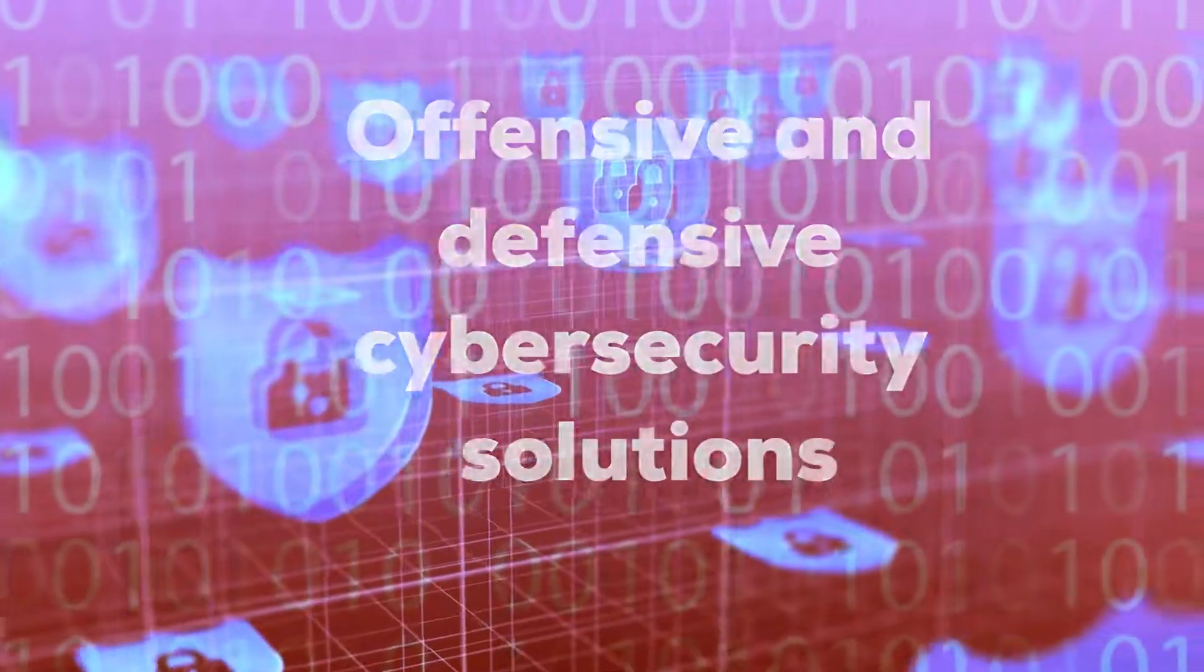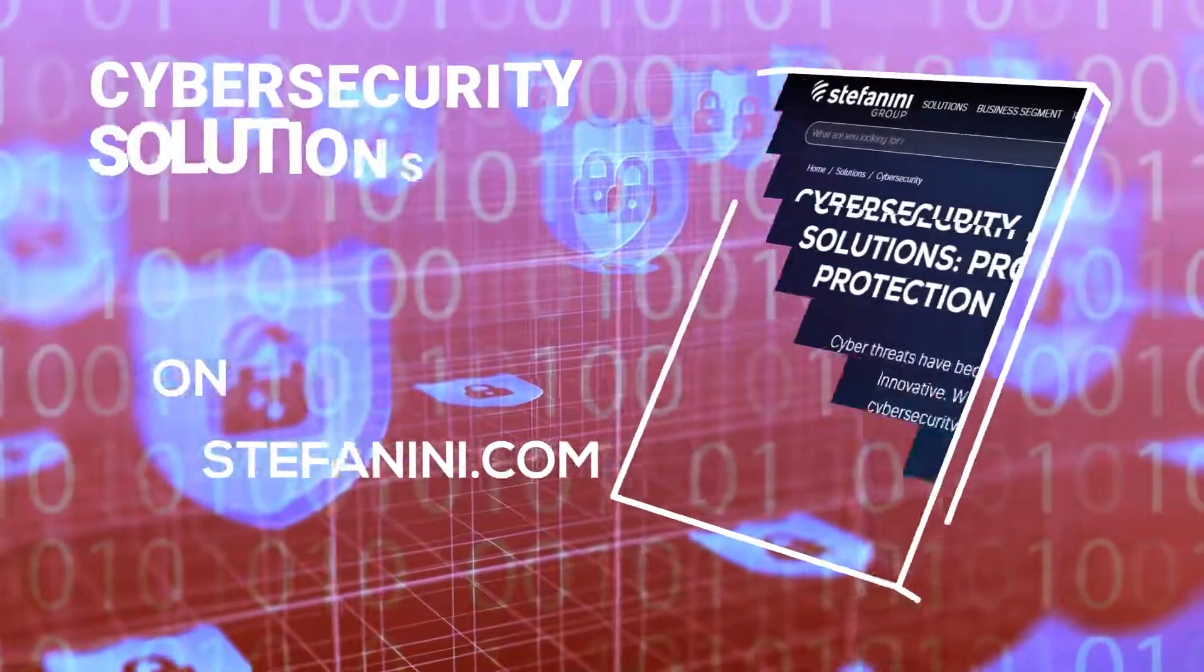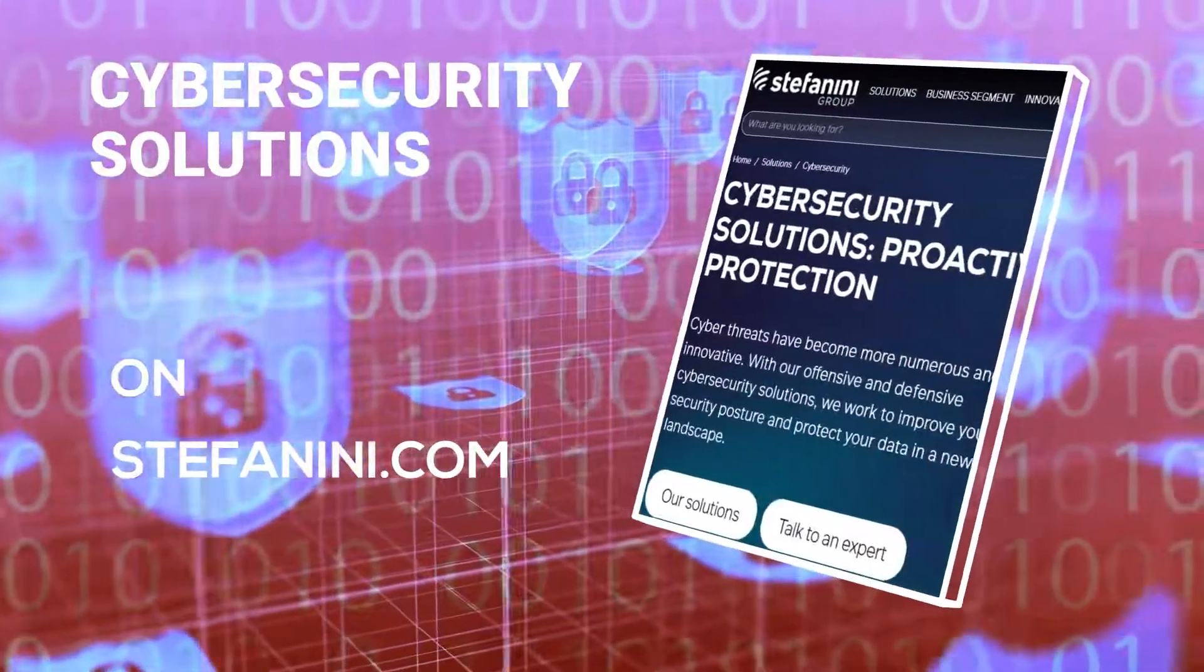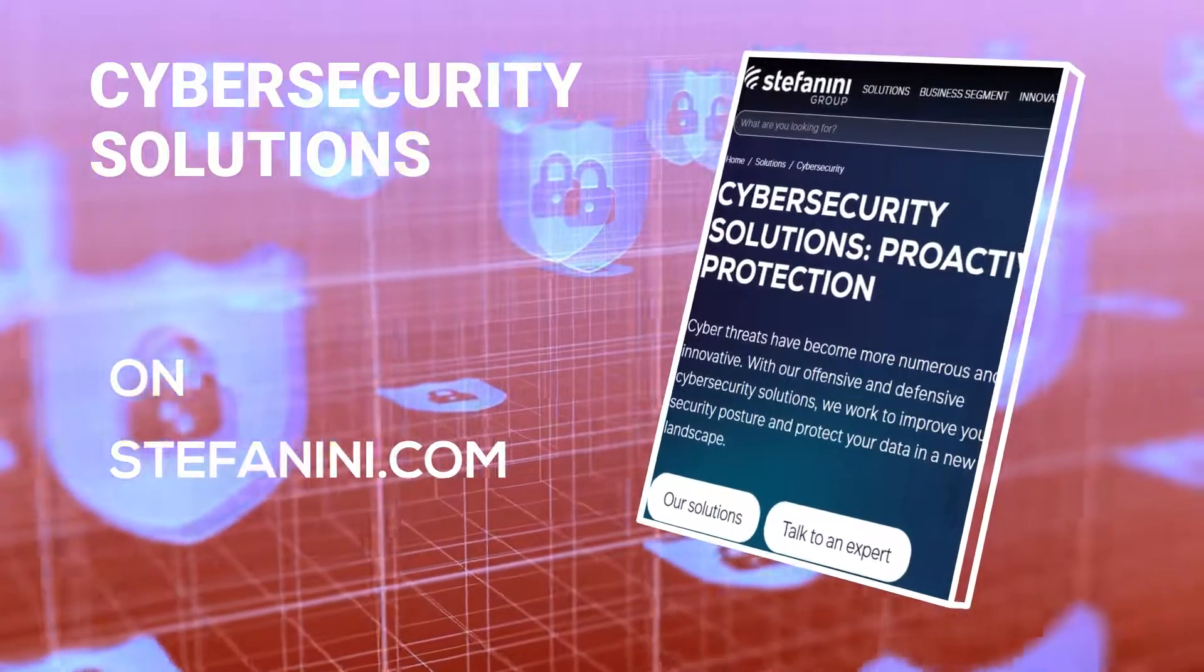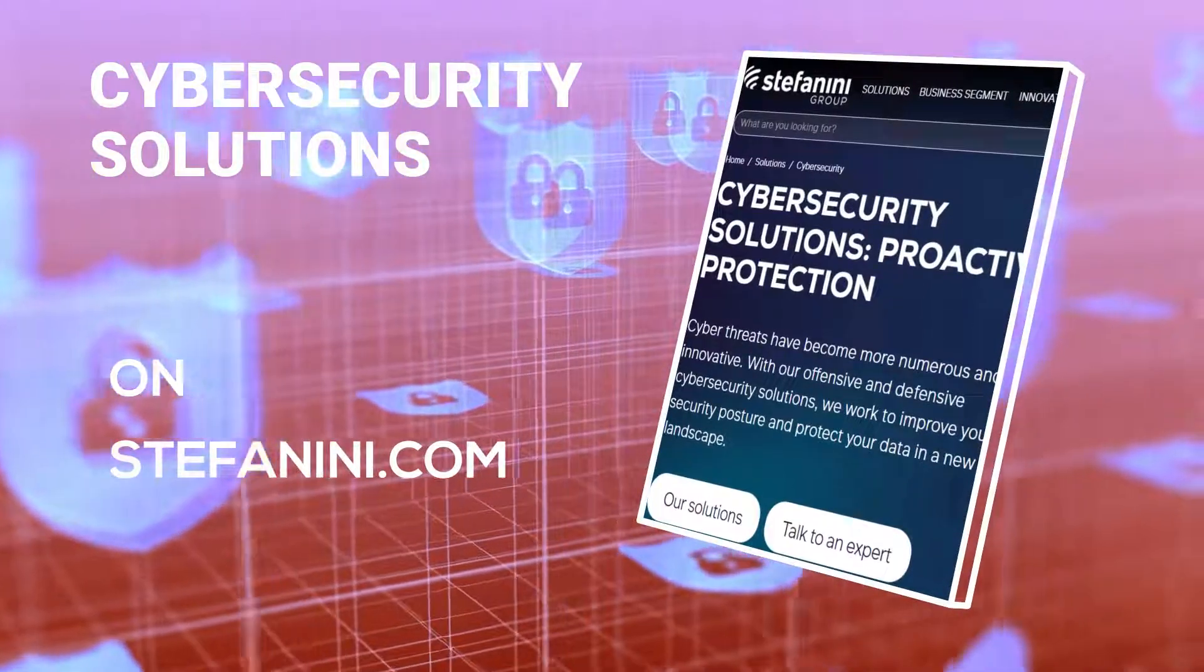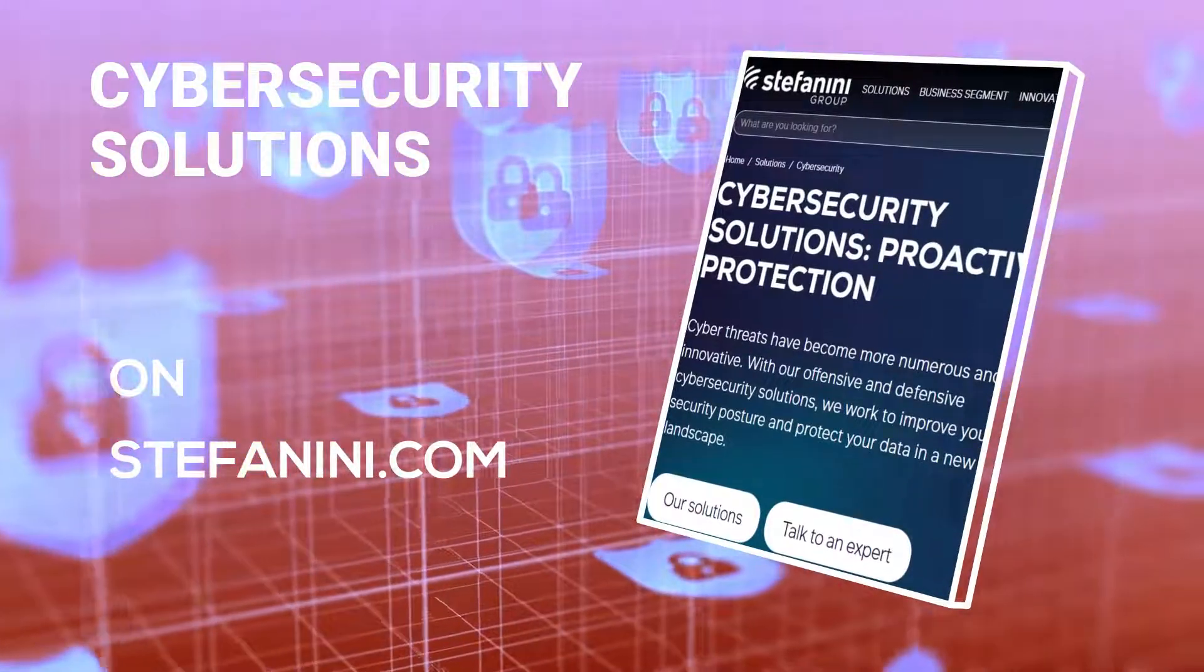we work to improve your security posture and protect your data in a new landscape. Visit our solutions page to learn more.